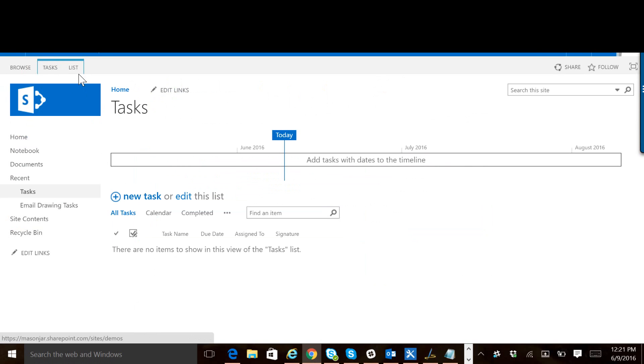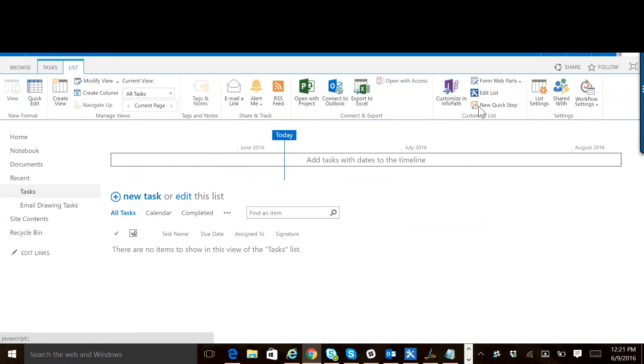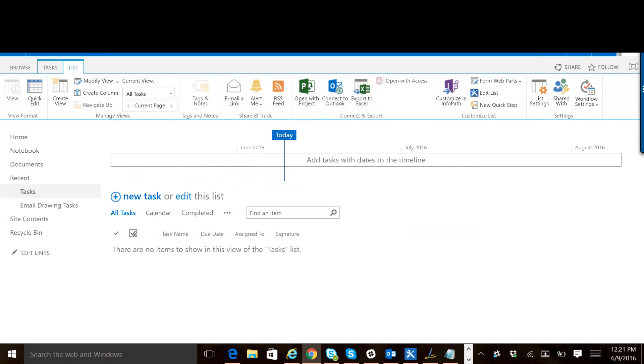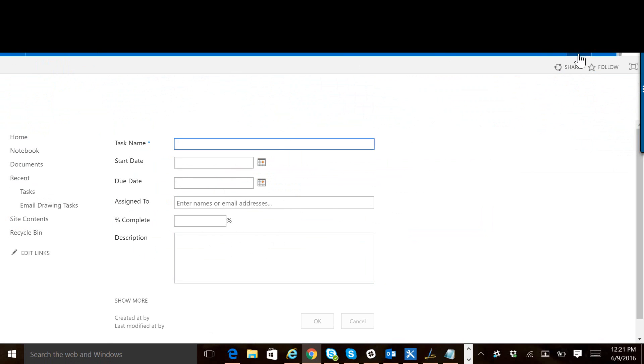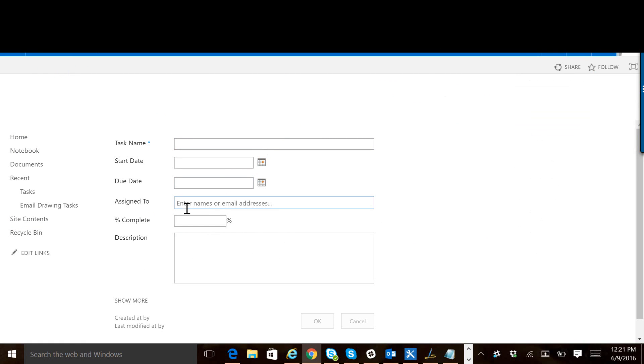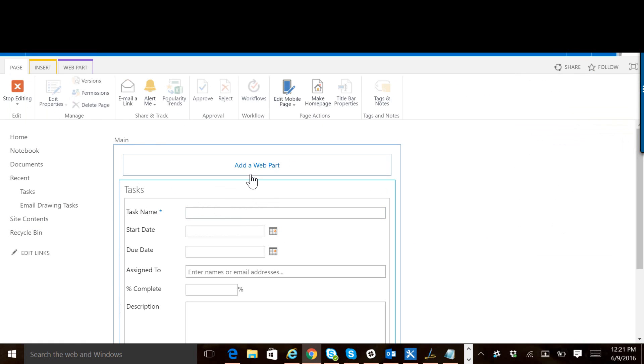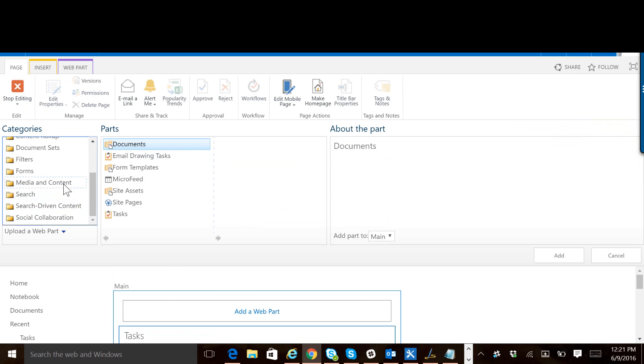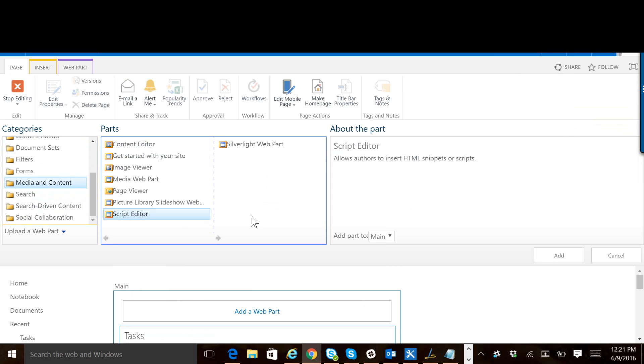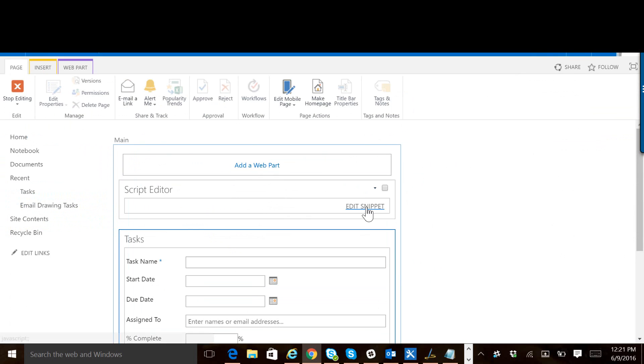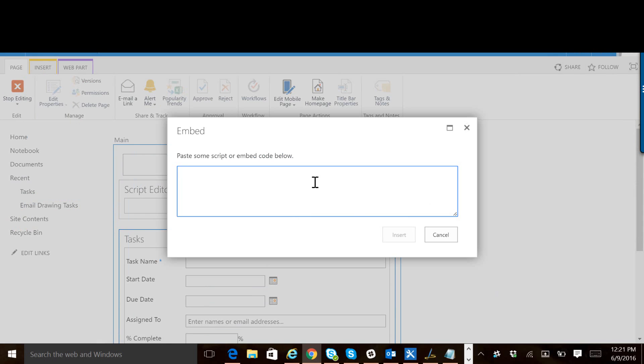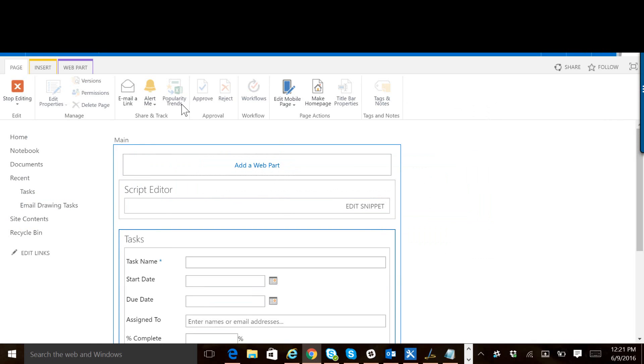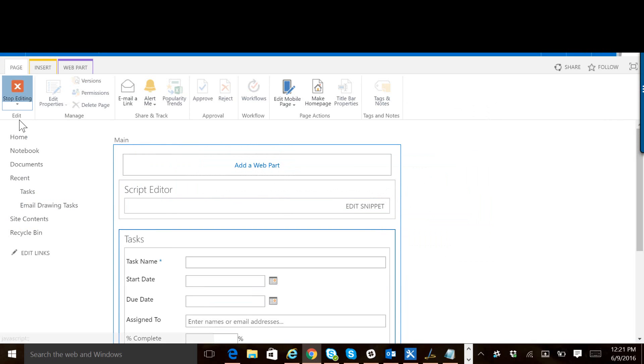And then finally, let's do it for the edit form. Edit the page. Add a web part. Media and content, script editor. Edit the snippet. Paste it. Stop editing.